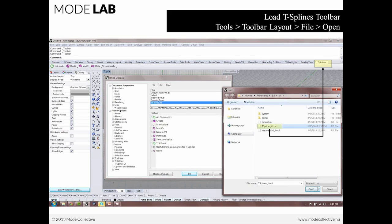So let's just take a look in Rhino really quick and see how that takes place. Now, in this view here, the screen grab that we took, you can see that there's a couple of steps.